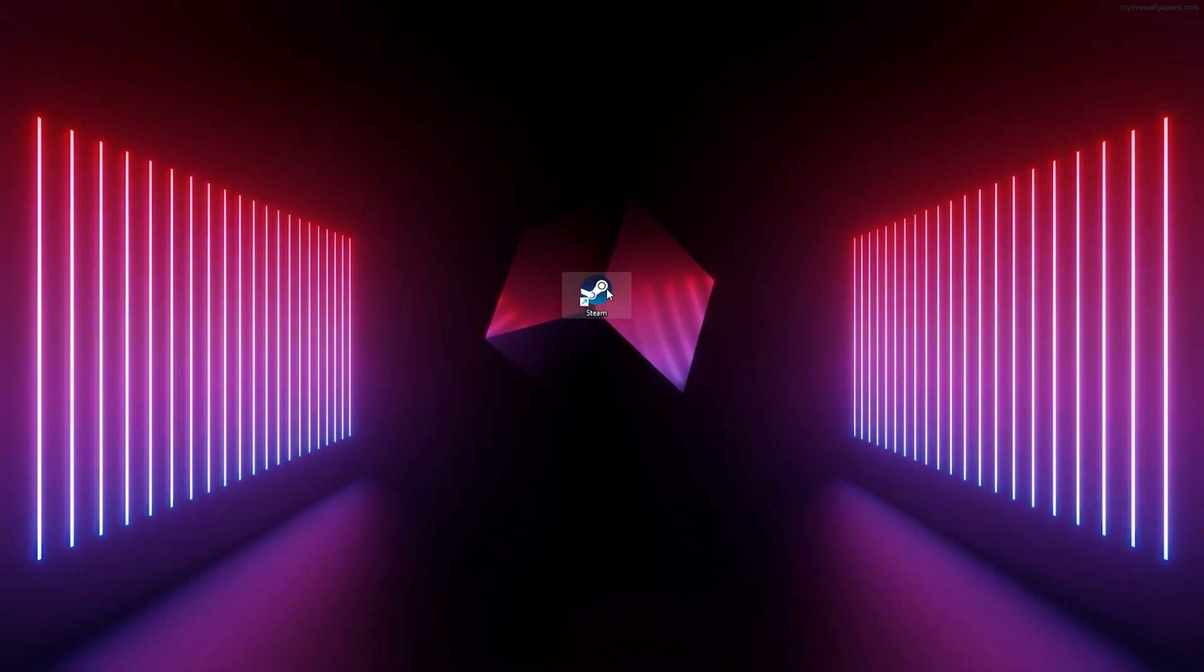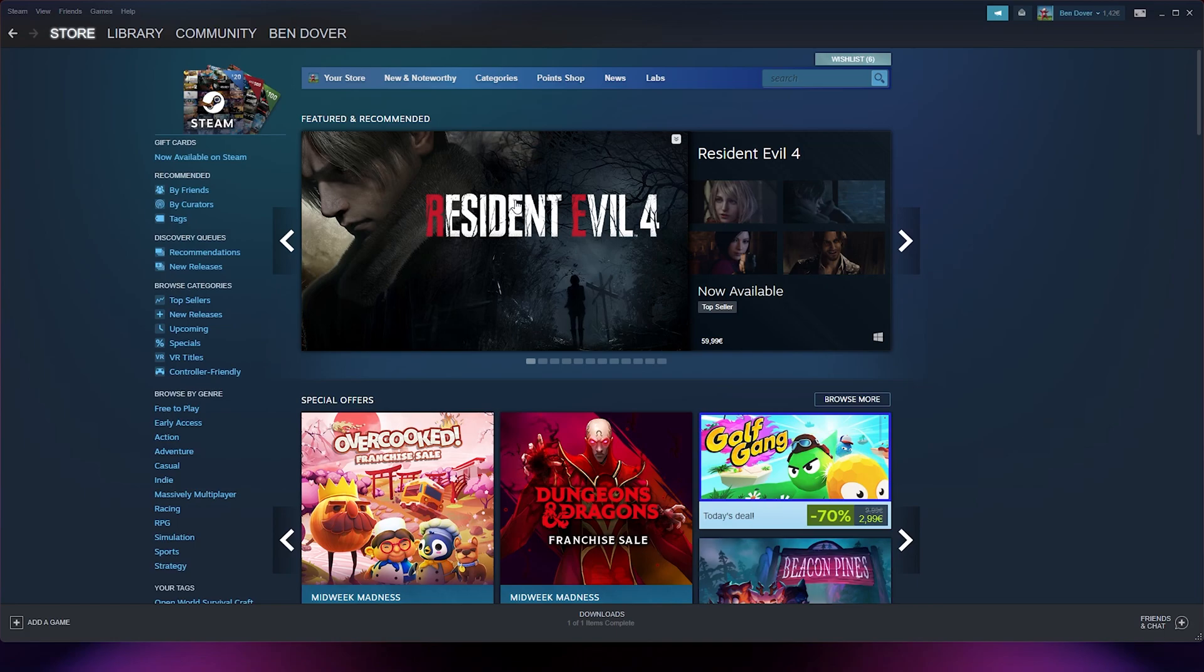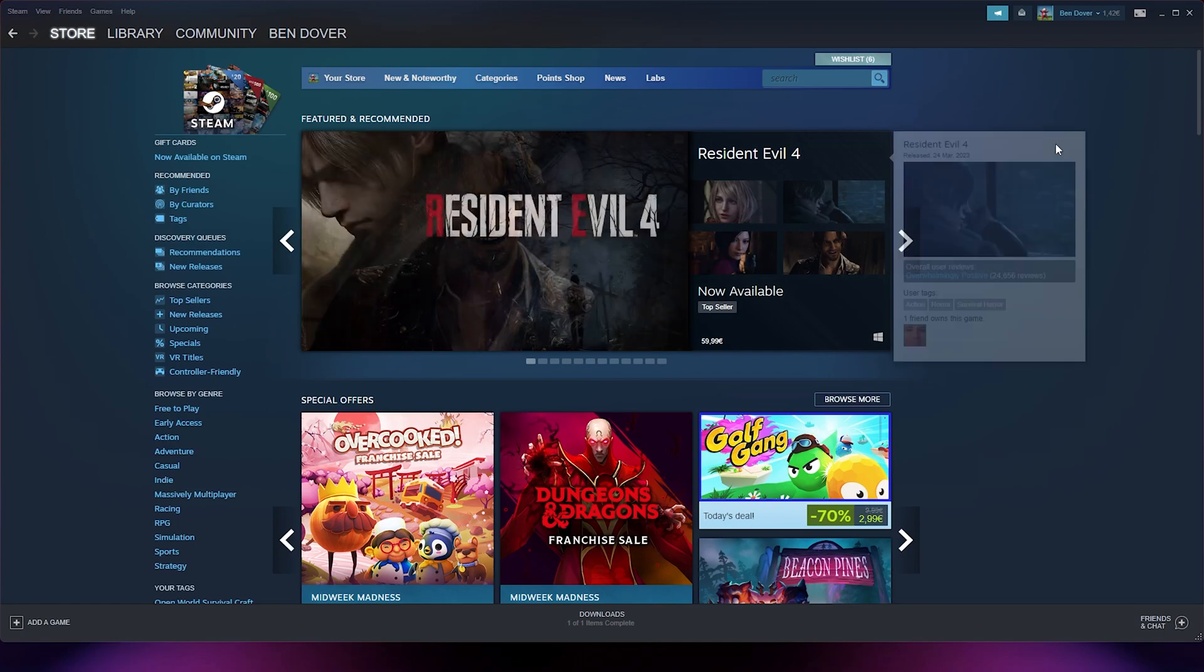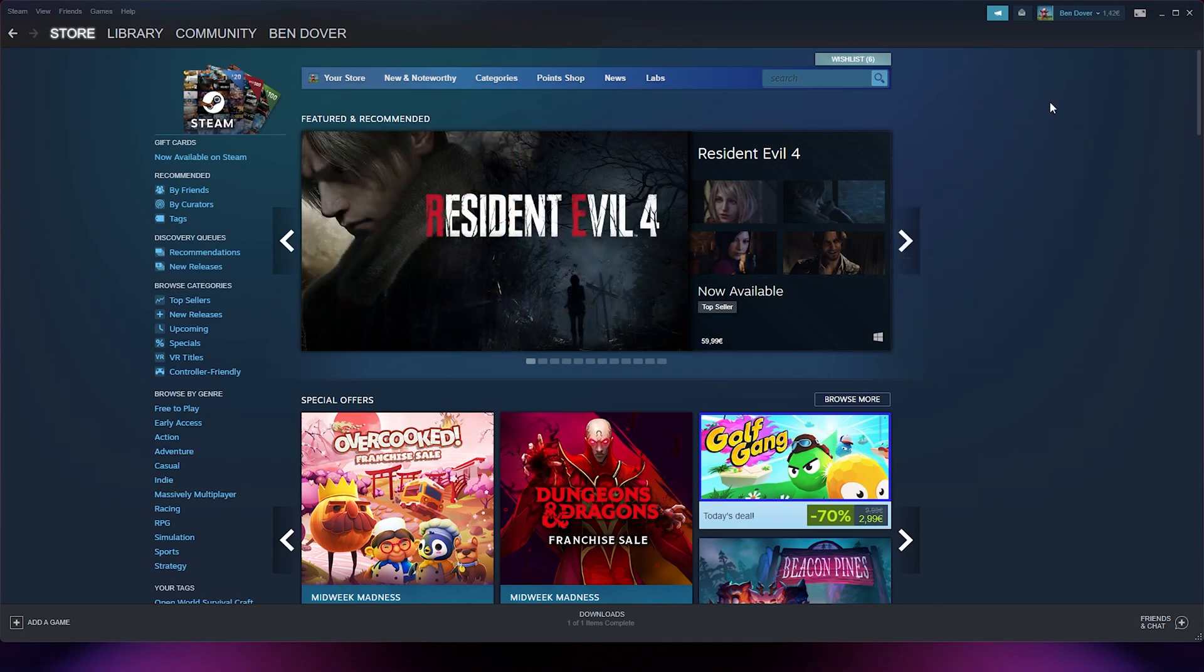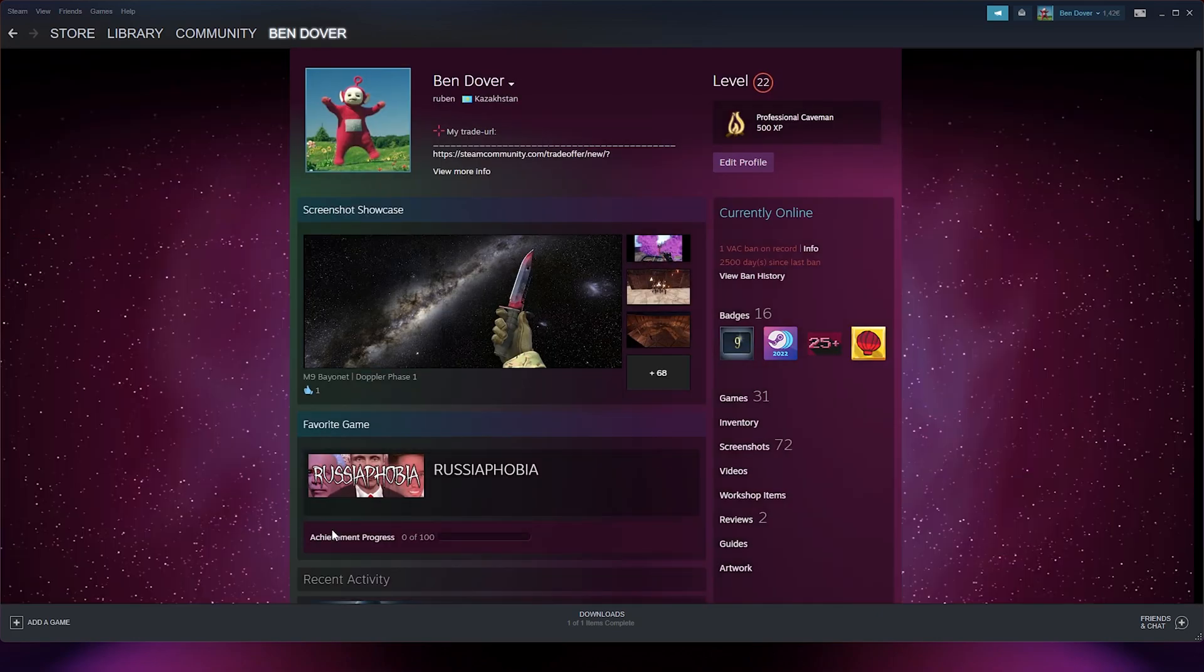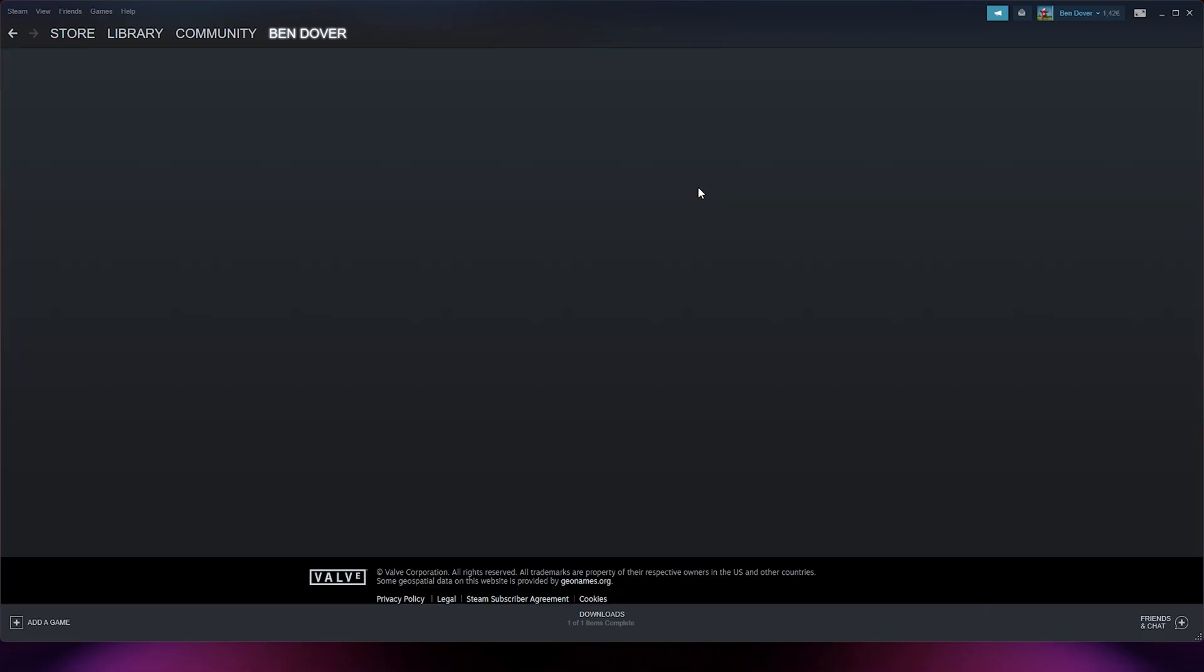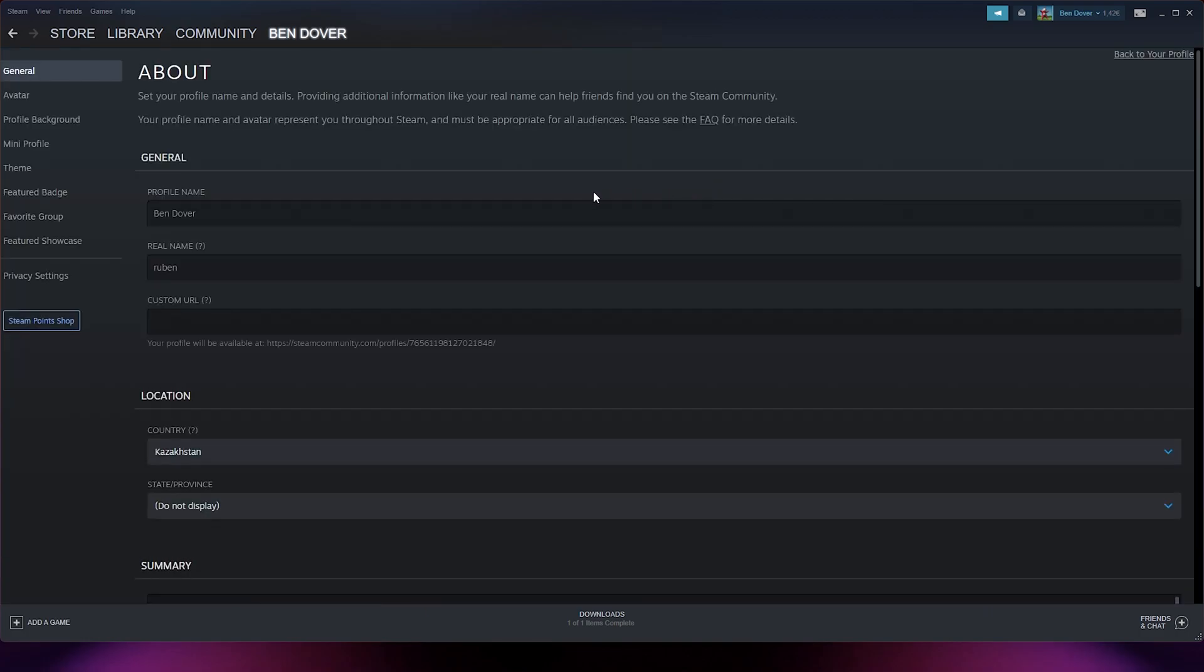From here, the Steam home page will appear. Simply go down to your profile right here and from there, go to edit profile. Here is the country of origin. Simply go to edit profile.